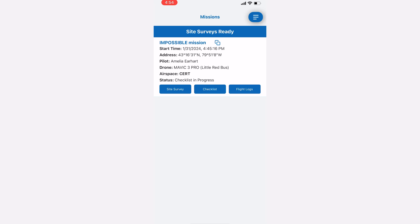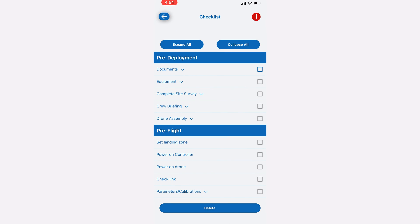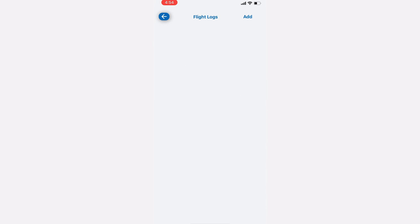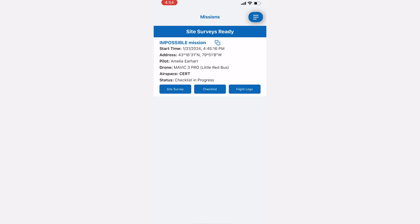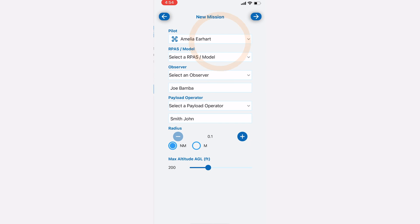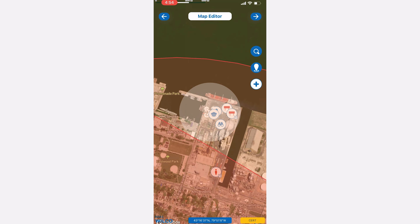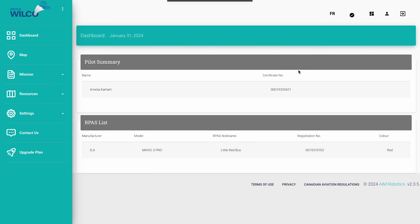Now, from here, you can also access the checklist and the flight logs, but those are beyond the scope of this video. Next to the name of your mission is a copy icon. Clicking that will clone the mission. It will bring you to a duplicate new mission page. You can change the parameters if you wish, or you can leave it exactly the same to have a completely duplicate mission.